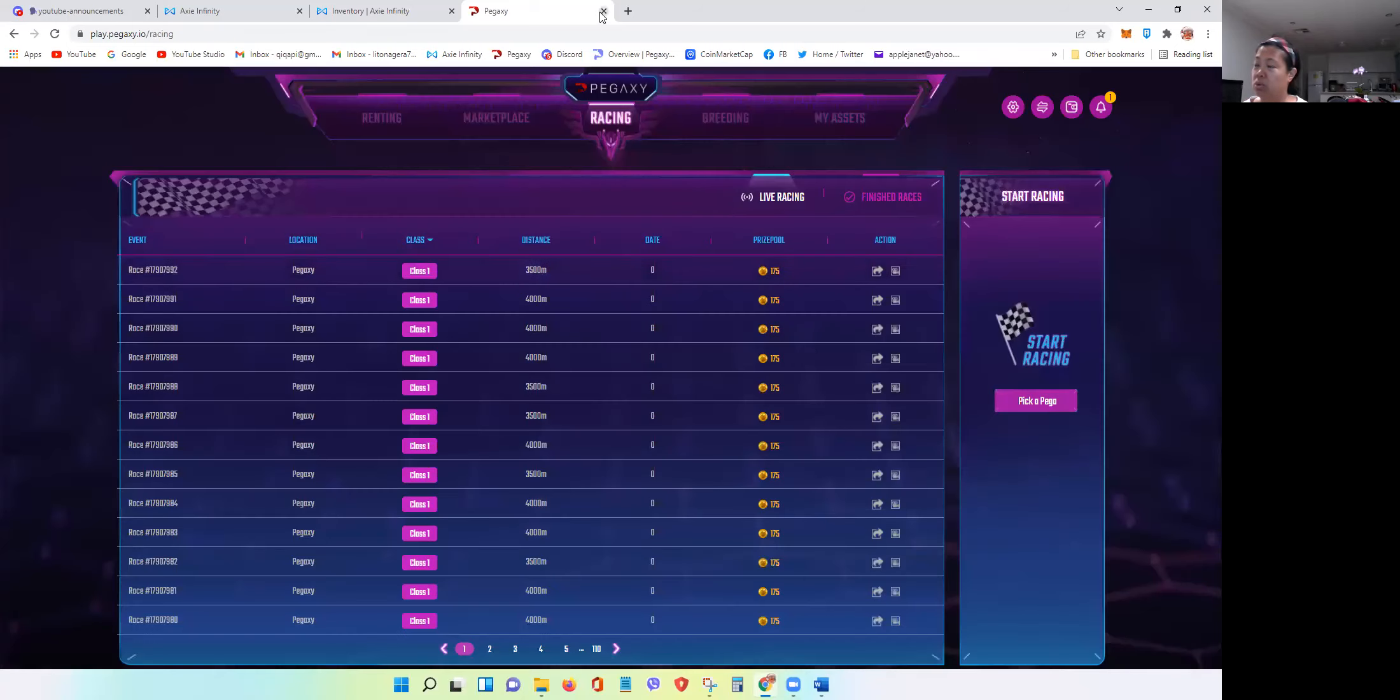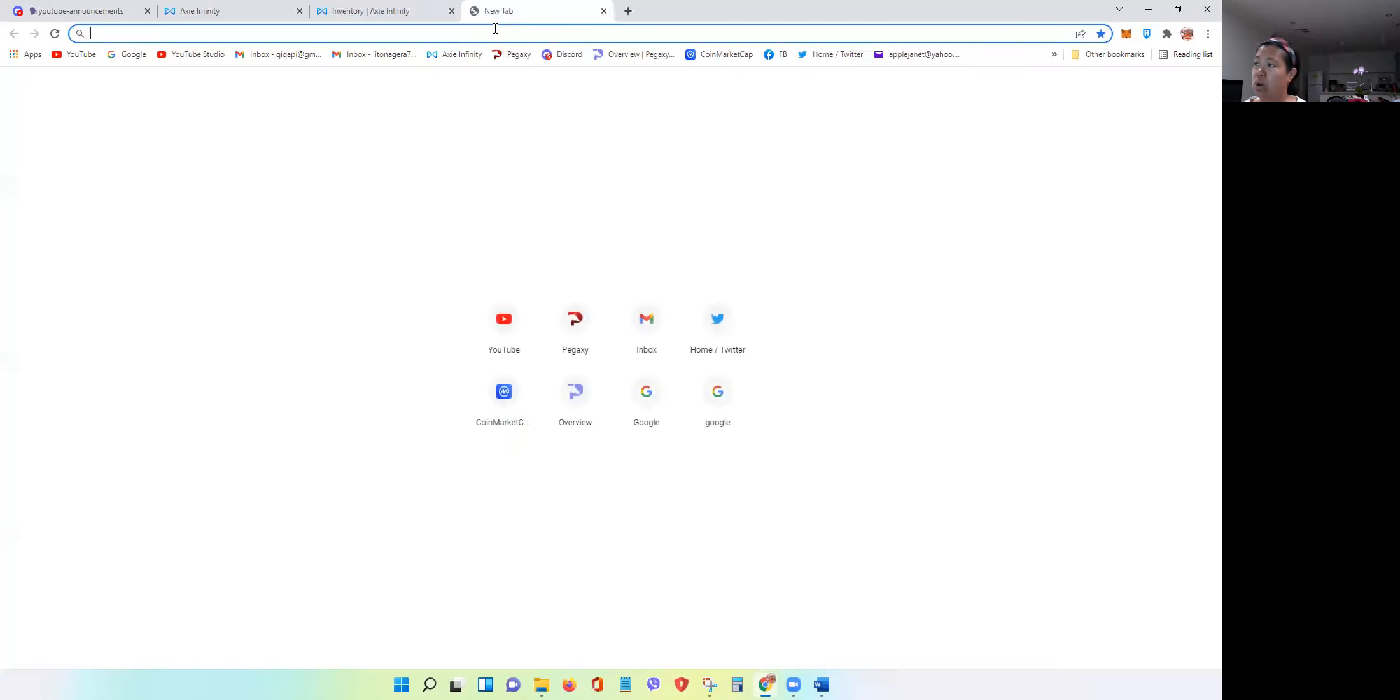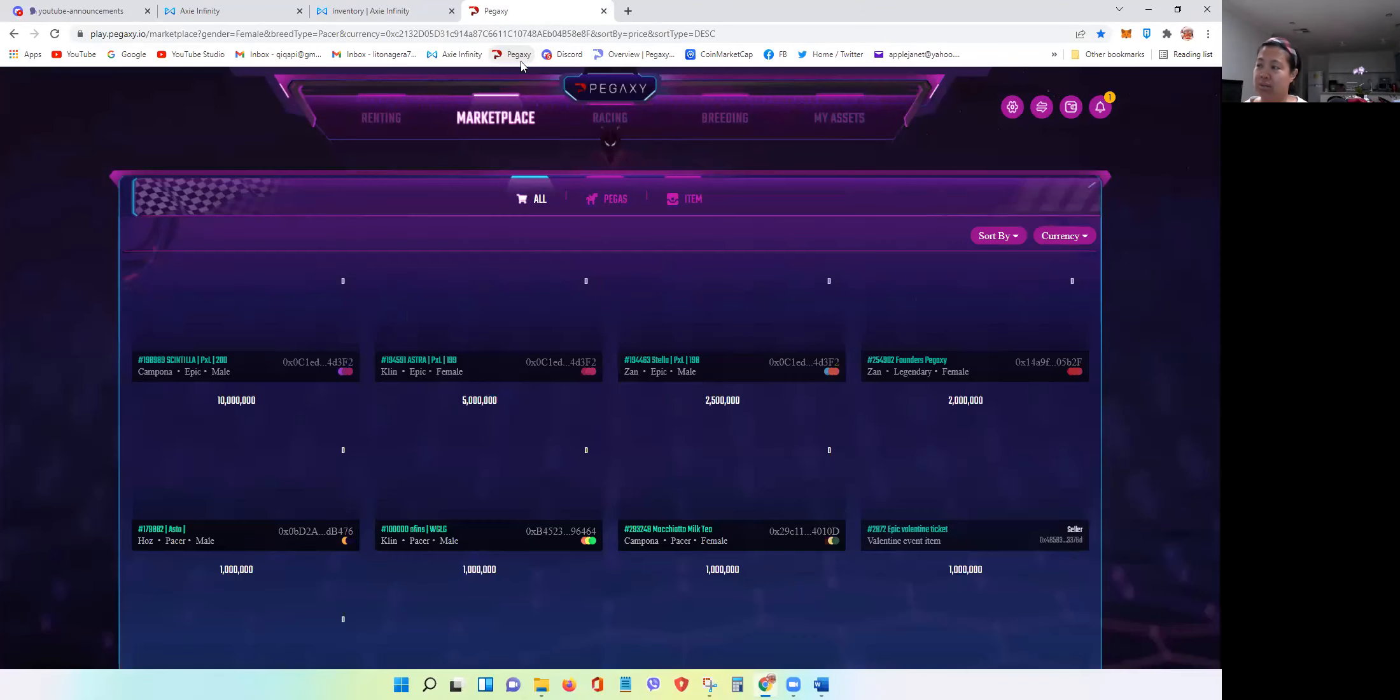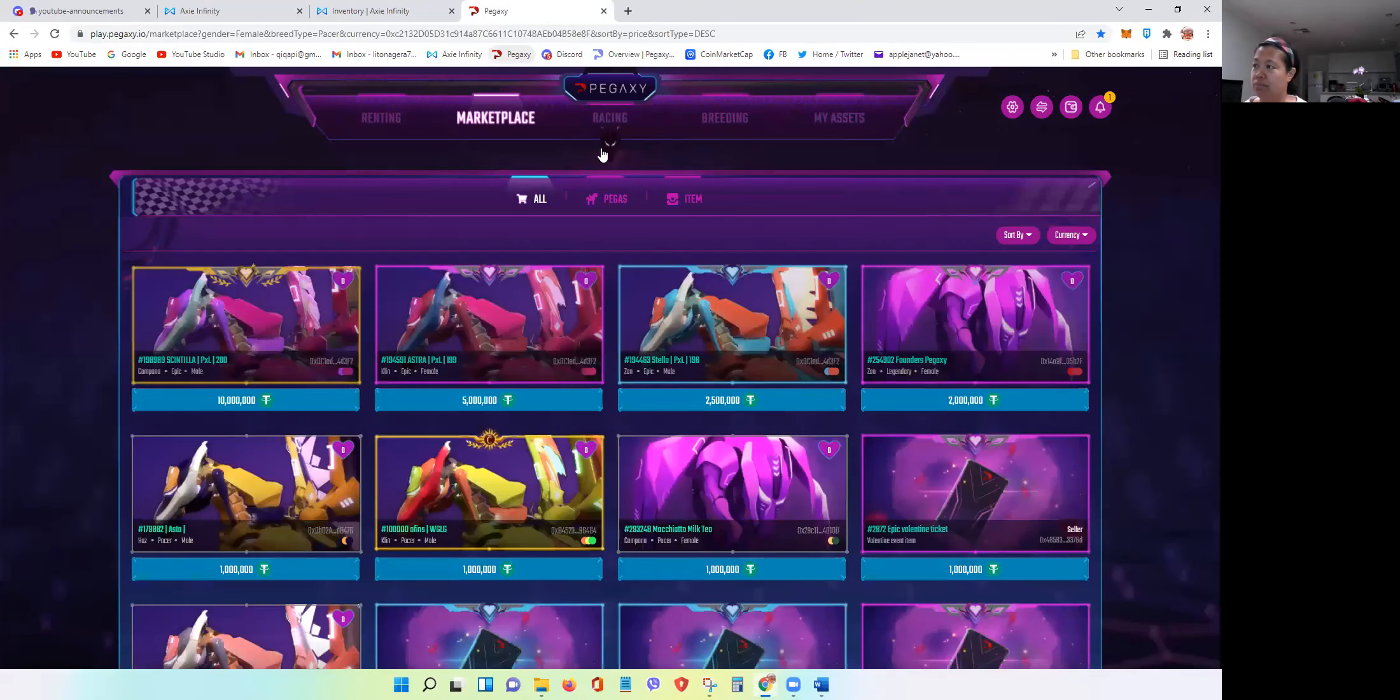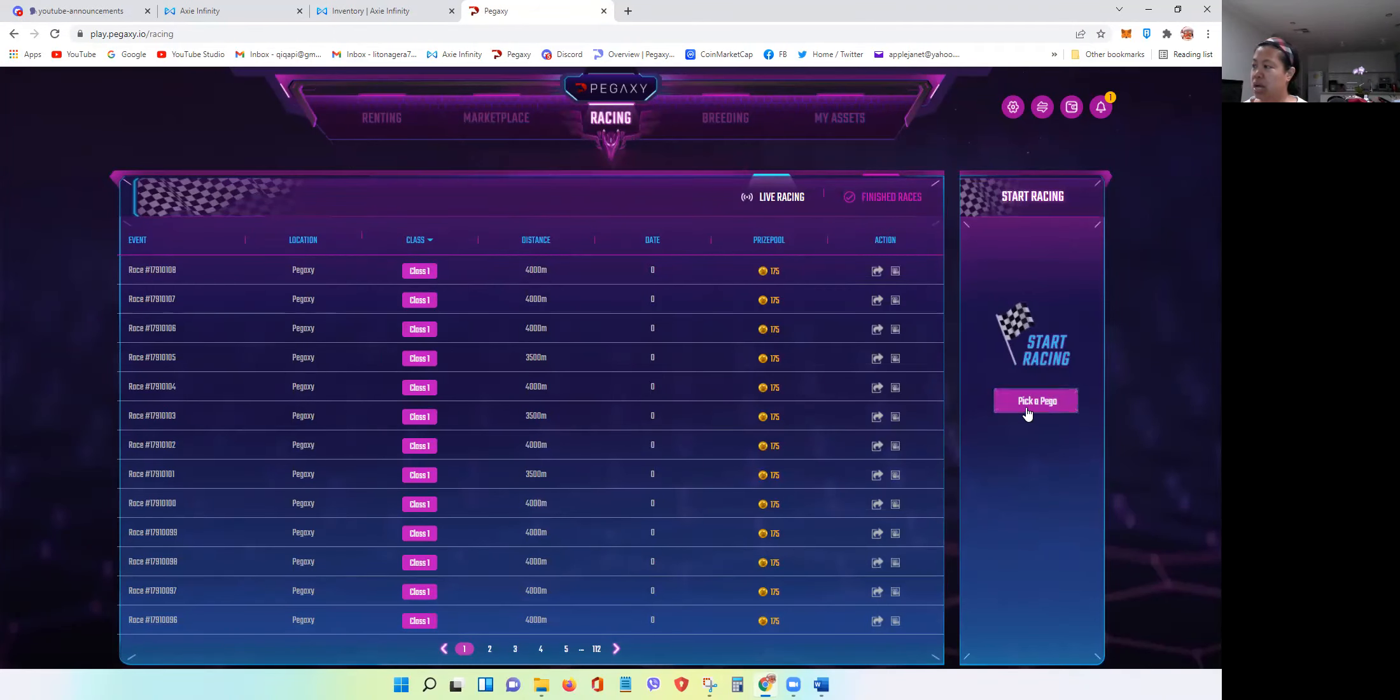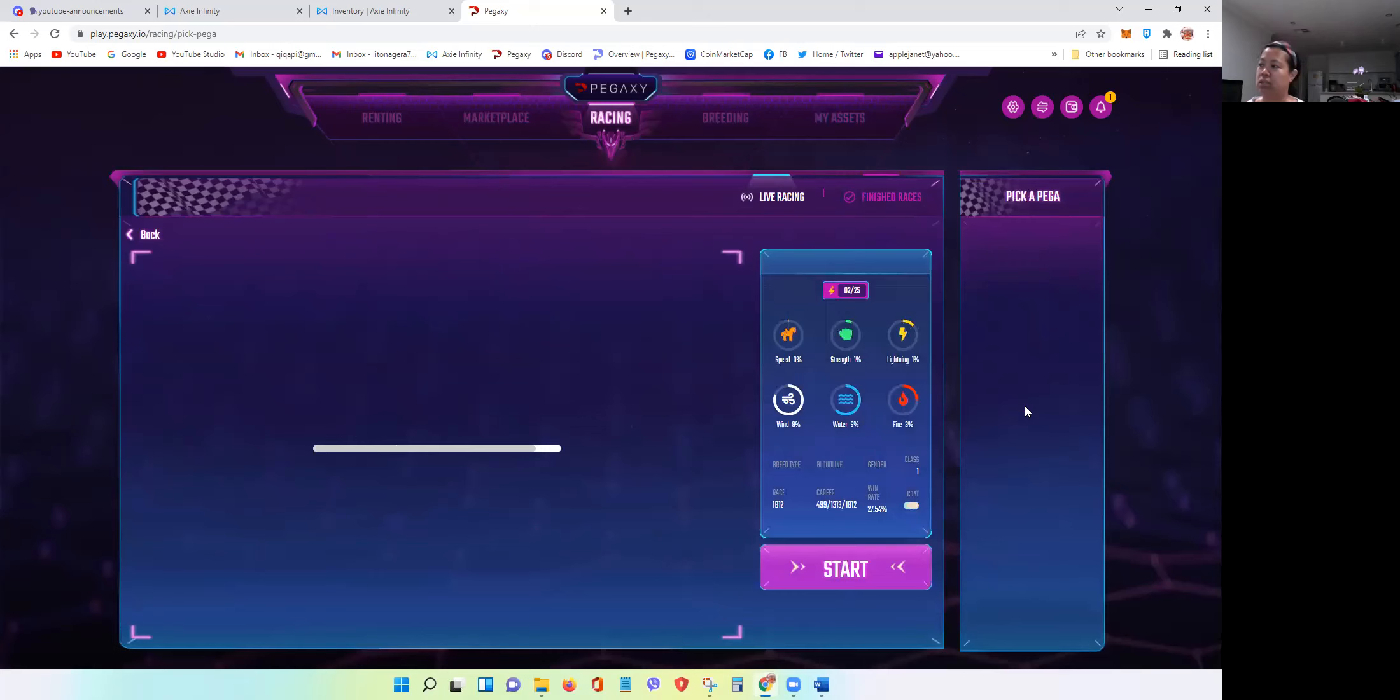Now if I go to the same tag which is the racing, pick Pega, now I can select.